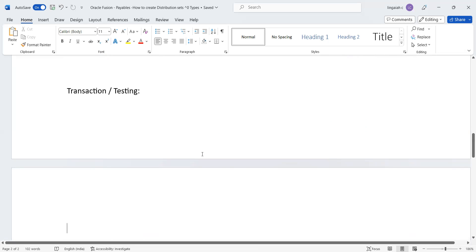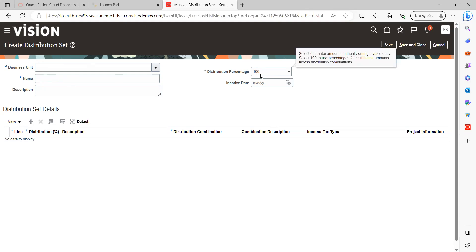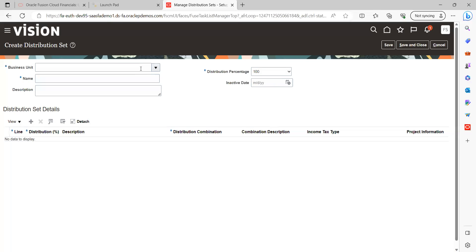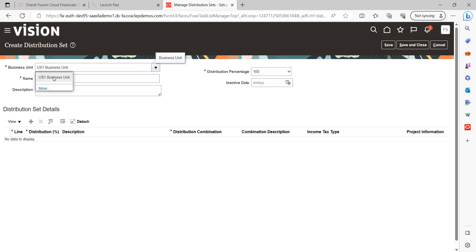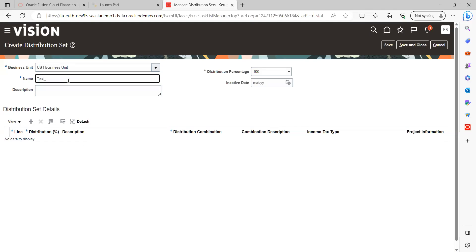I'm now on the Create Distribution Sets screen. You can see the mandatory fields: Business Unit is mandatory, Name — the distribution set name you are creating — is required, and Distribution Percentage. Let's create one example — I'll name it 'Test Full Distribution Set'.